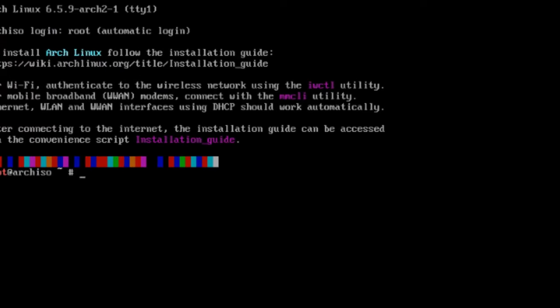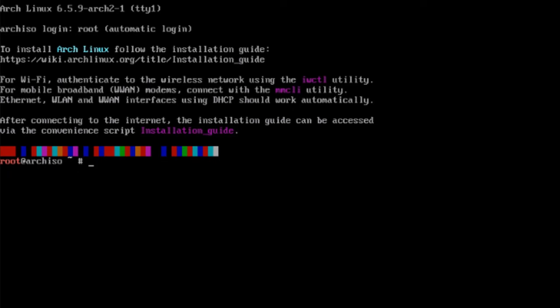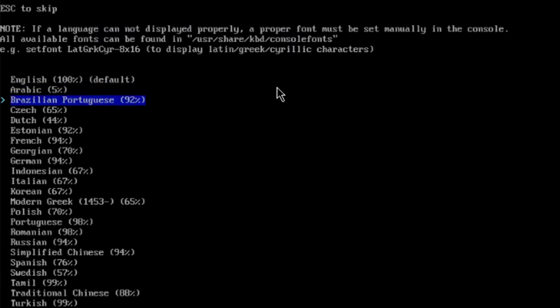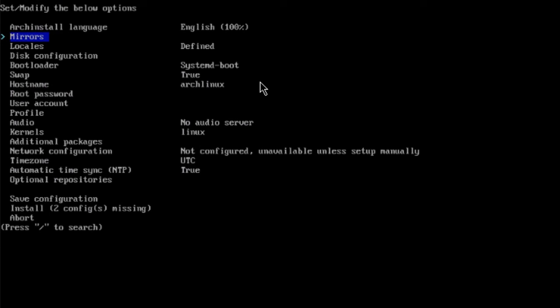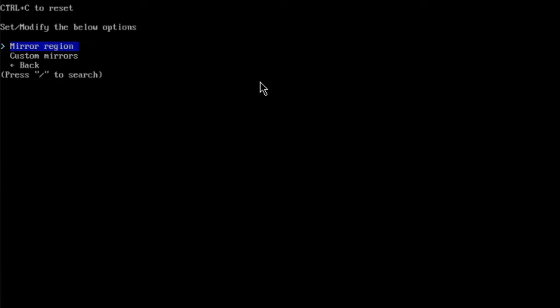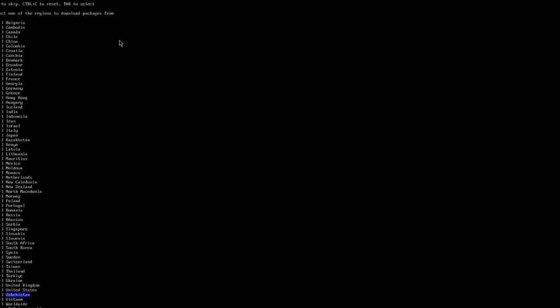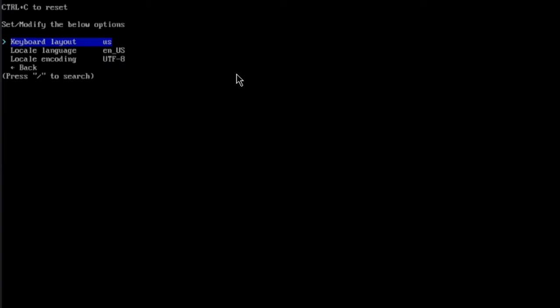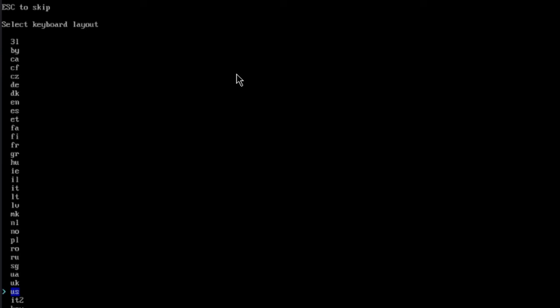I get the command prompt. To install Arch Linux, I just type archinstall. Here I have to set and modify the options. The first one is language — English is the default. If you need to change it, just hit enter and choose whichever language you'd like. The second option is mirrors. I'll hit enter, select mirror region, and since I'm in the United States, I'll choose United States and click back. The locales: keyboard layout is US. You can hit enter to select a different option.